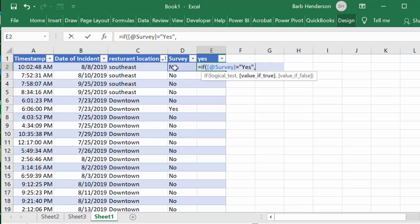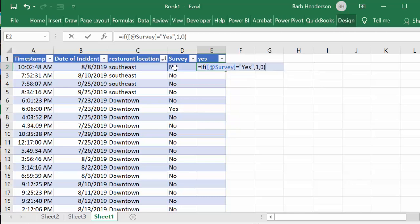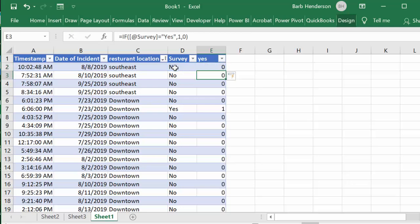And I'm going to say if it says yes then we're going to put a one there and if it says no we're going to put a zero there. And then I press enter and that will go through.